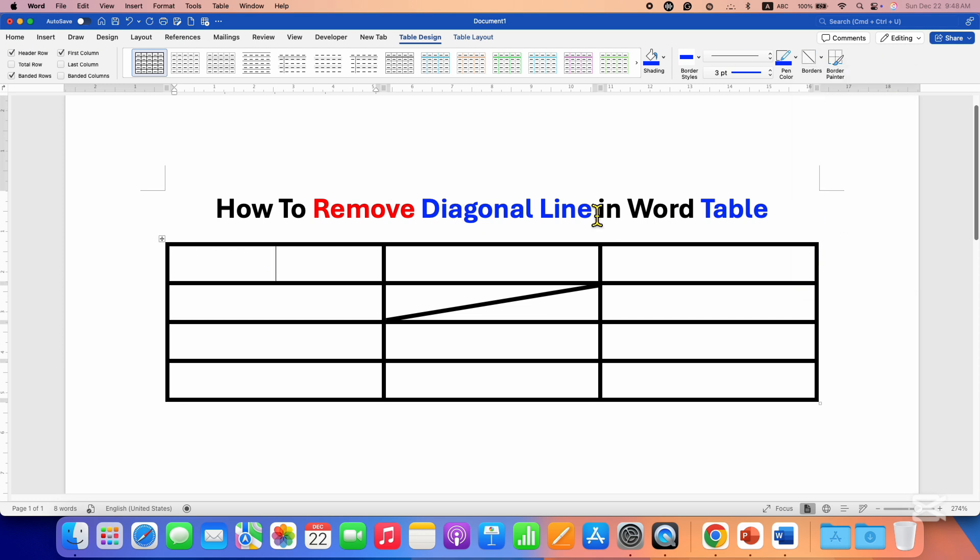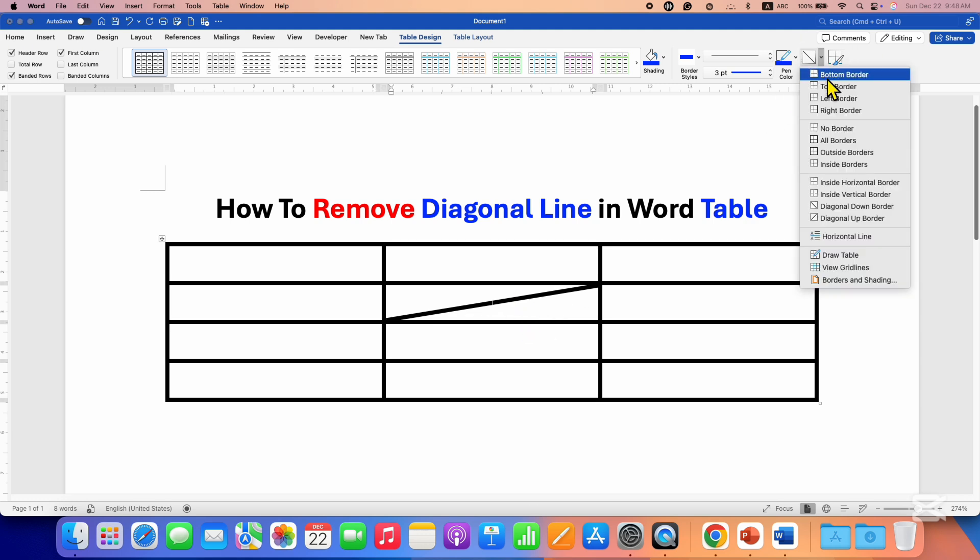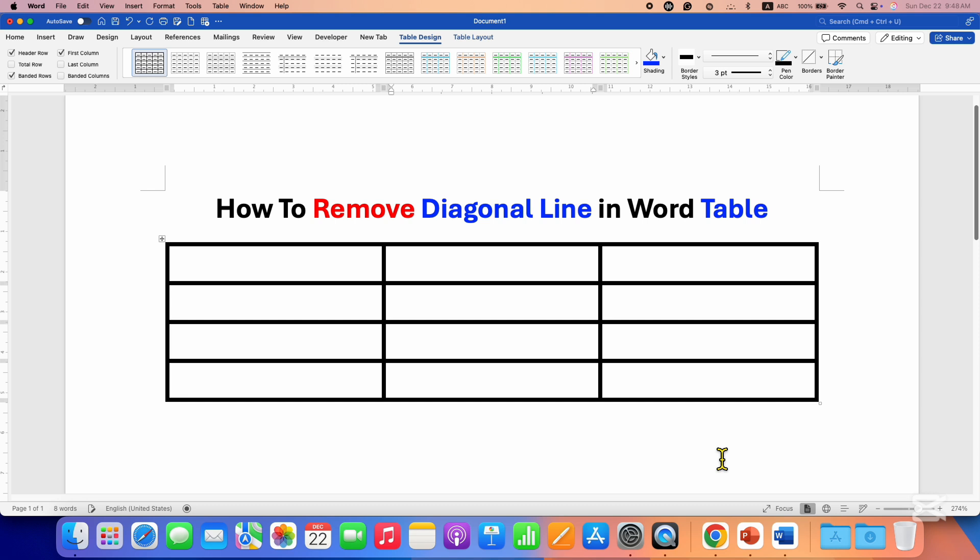the diagonal line will be removed. Similarly, you can also click inside other cells and just untick the option.